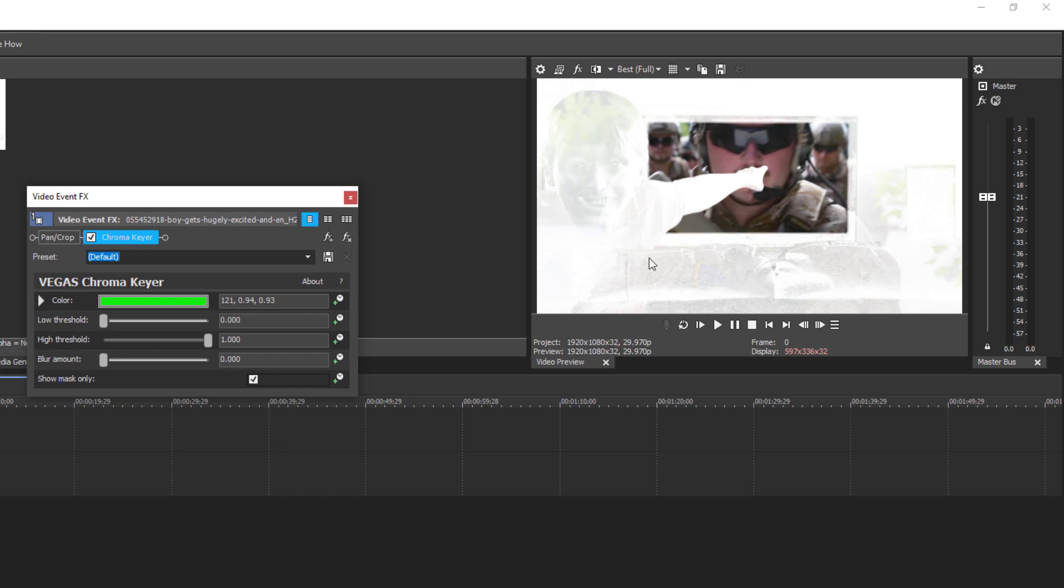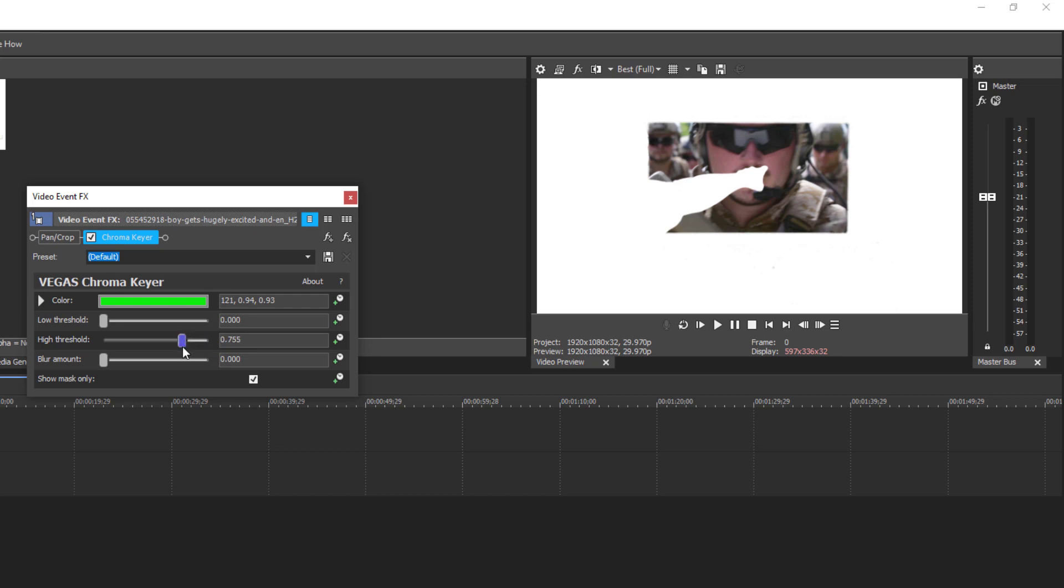So what we're going to do on the high threshold, bump this up until it all goes white—not too far, just enough so it all goes white. This way the other clip is not going to bleed through, only on the area we want to project it onto. So uncheck mask.